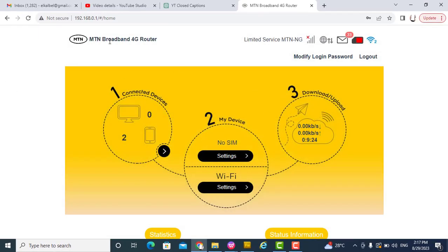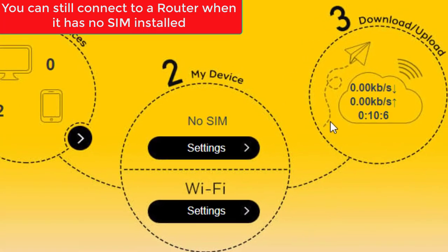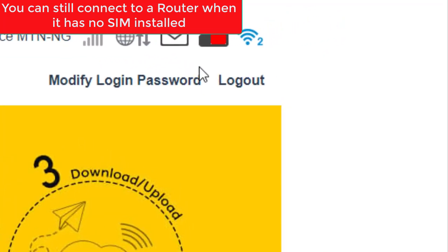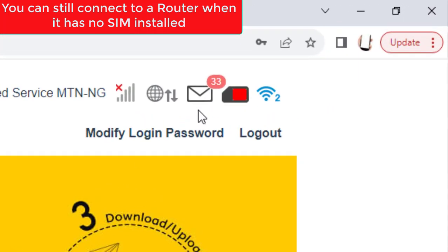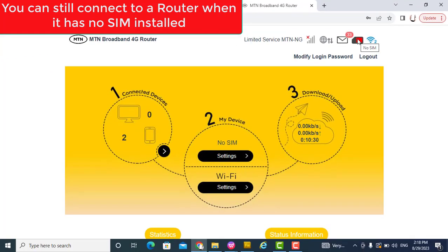This is the interface of the MTN broadband 4G router. You can see there is no SIM on this router. You can still log in without having any SIM inserted. We are going to add a SIM to this router so we can use it to browse and do other things.